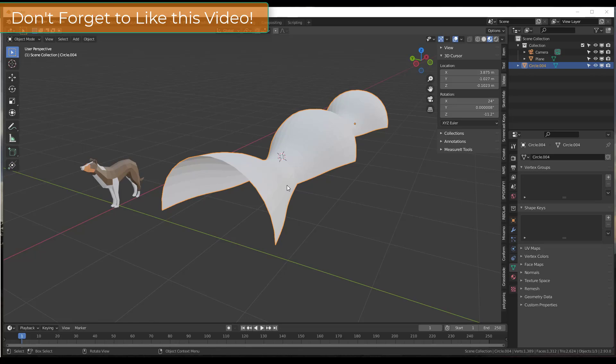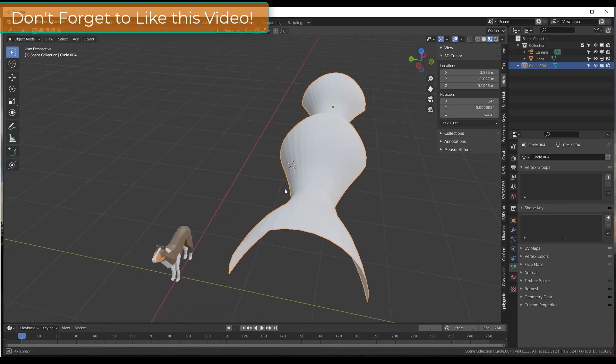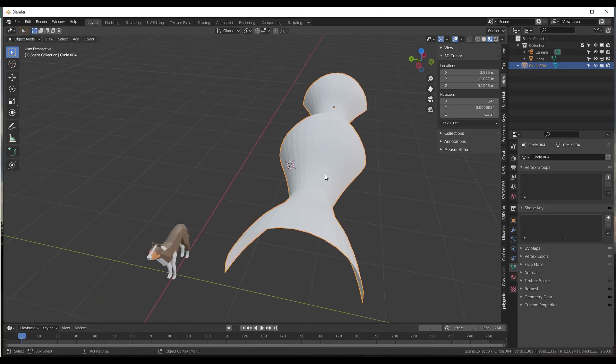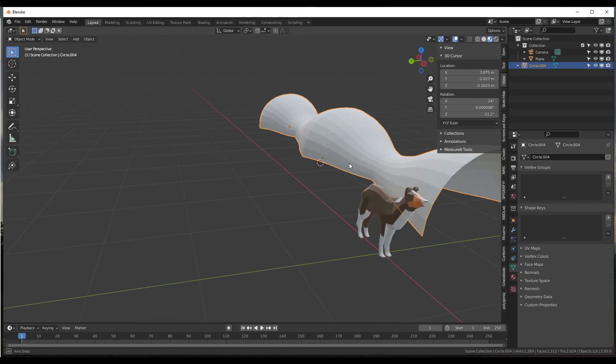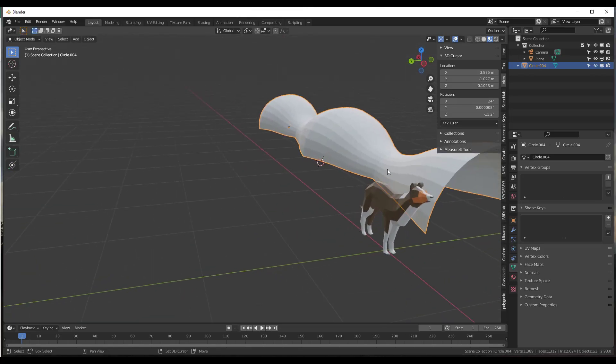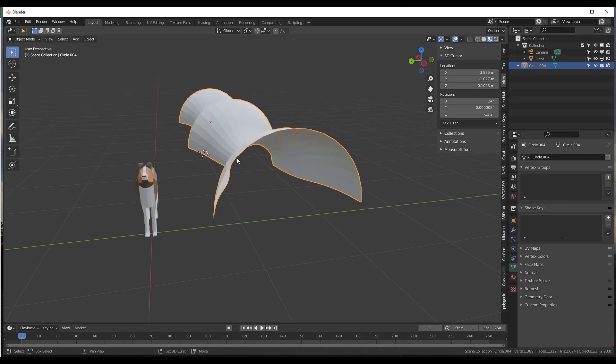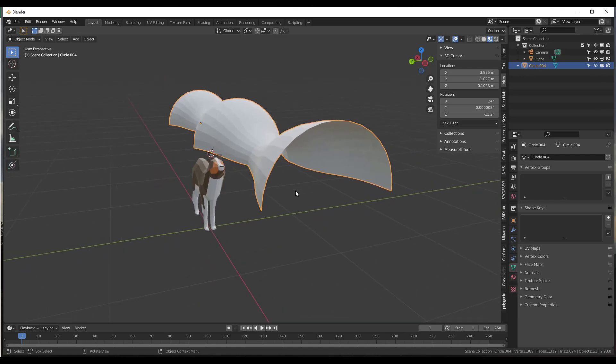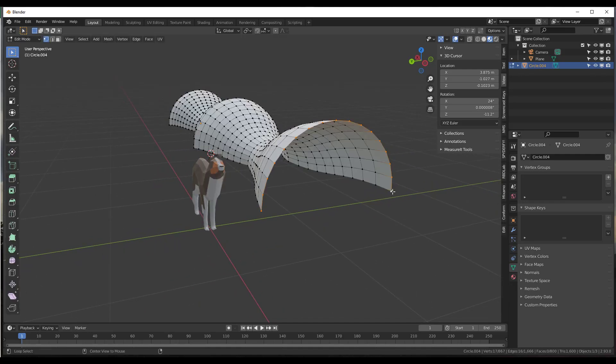I'm going to teach you how to measure the length of multiple different segments at once inside of Blender. So sometimes you just need to know, for whatever reason, the overall length of a series of segments inside of a 3D model.